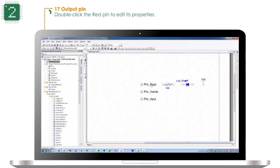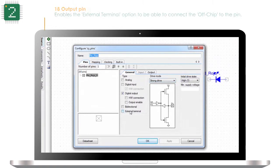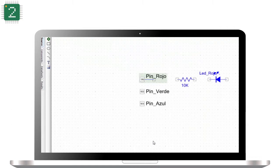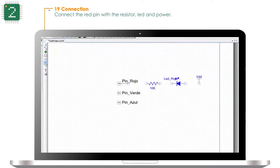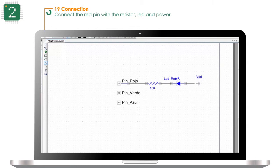Double click the red pin to edit its properties. Enable the external terminal option to be able to connect the offchip to the pin. Connect the red pin with the resistor, LED, and power.